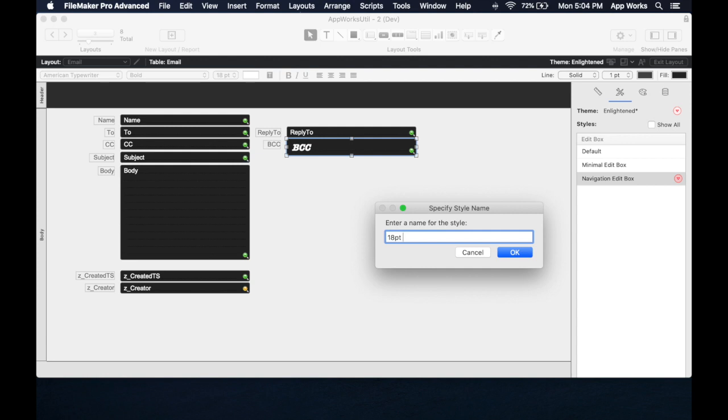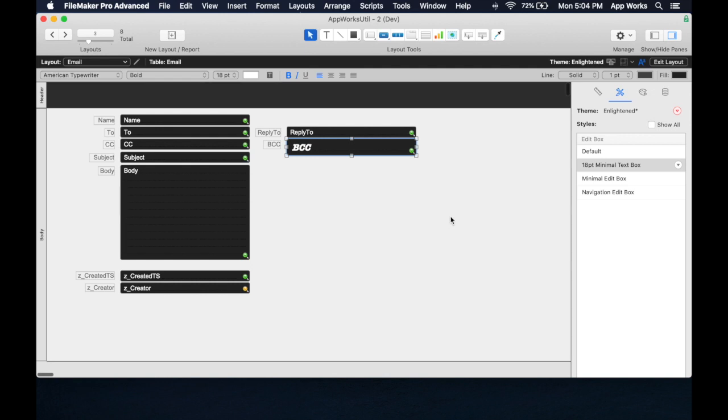So 18 point minimal text box, et cetera. We'll really name this whatever we want.